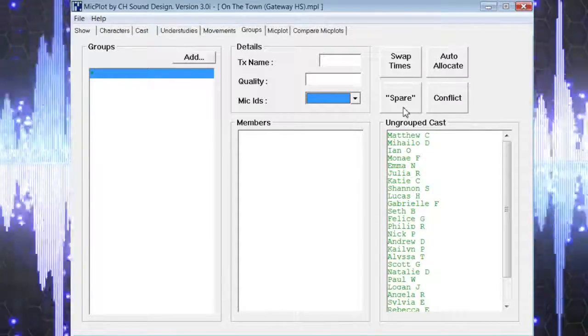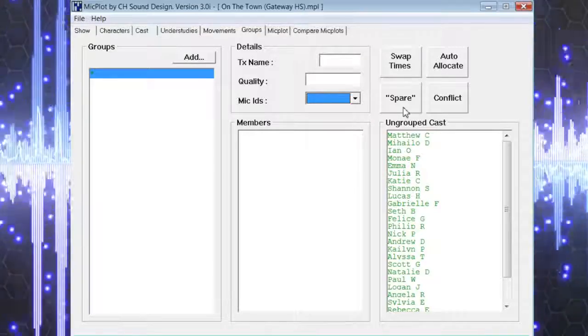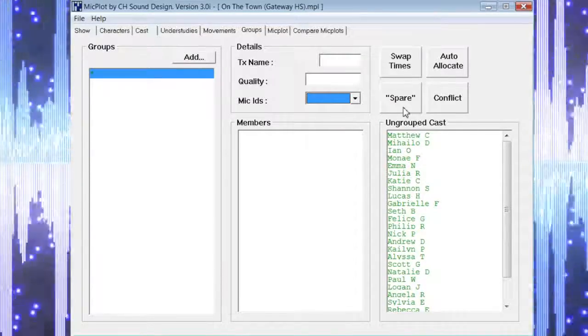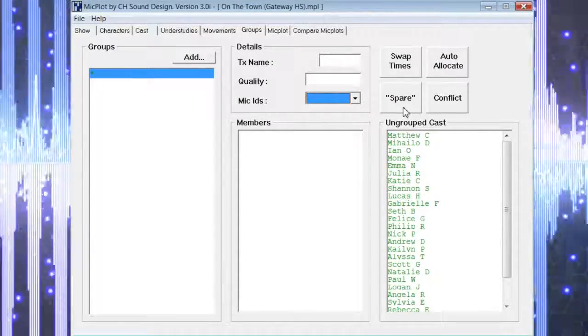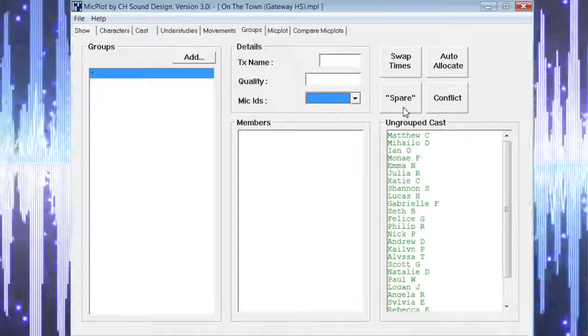Spare will light up to indicate that a group or microphone is the least used and a possible option if a spare microphone is needed in an emergency.